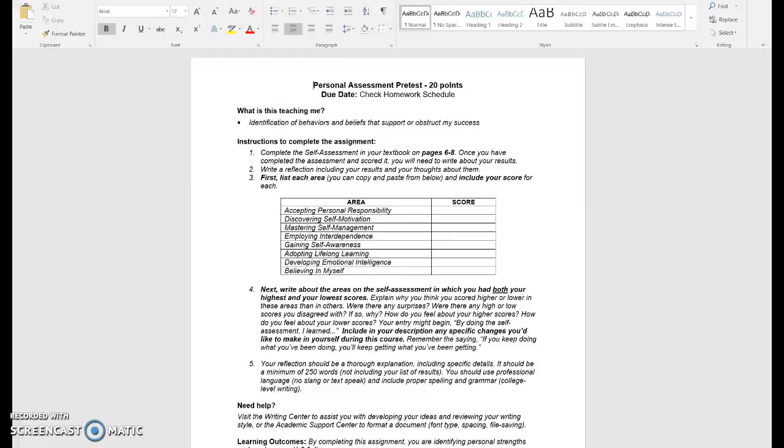Then also explain how you felt about your higher scores and also how you felt about your low scores. Some of these scores may be related to your lack of knowledge of these areas. Maybe for something like employing interdependence, maybe you don't even know what interdependence is or emotional intelligence.